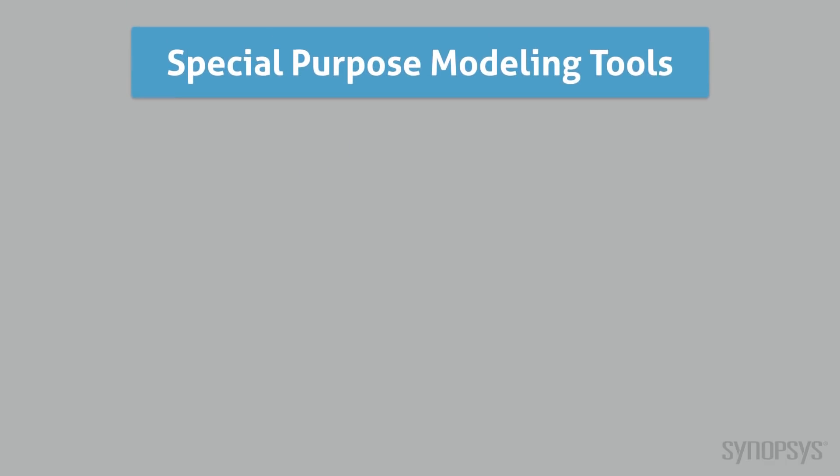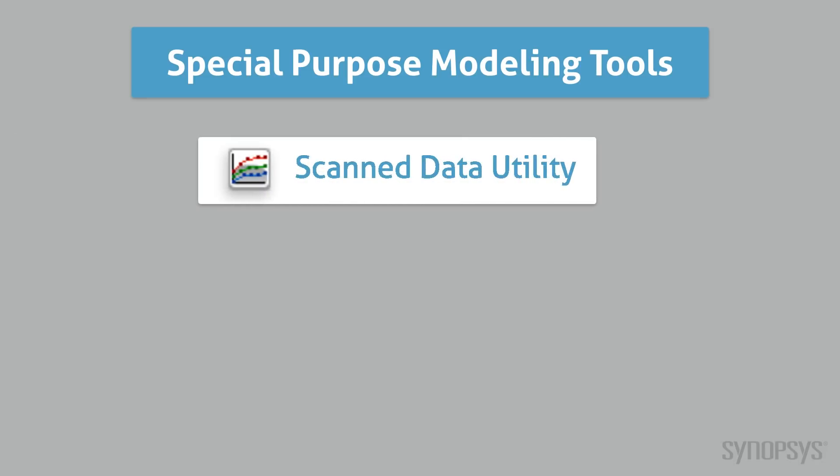There are several special-purpose modeling tools. The Scanned Data Utility imports data from a scanned graph, making it usable by tools such as Table Lookup and the Magnetic Components Tool.